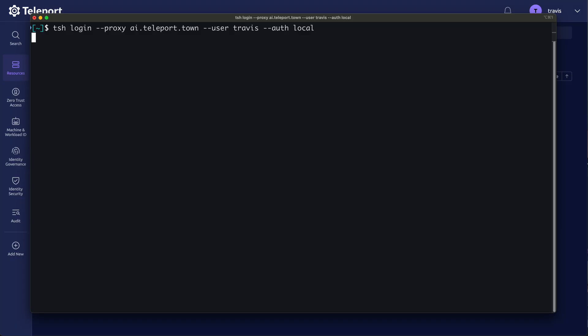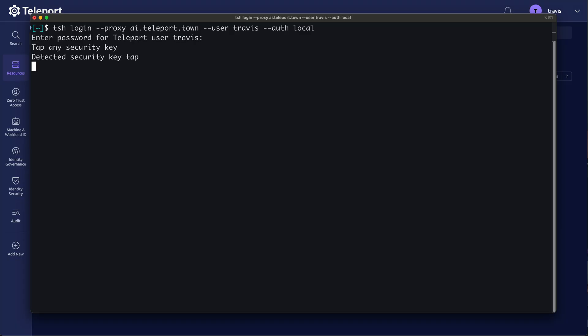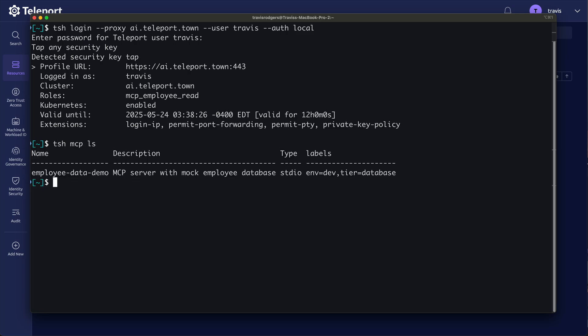So I'm this user, Travis, and I'll log into my Teleport cluster via CLI. And I can run a command to see which MCP servers I have access to. Again, only access to employee data demo, which is my MCP server.